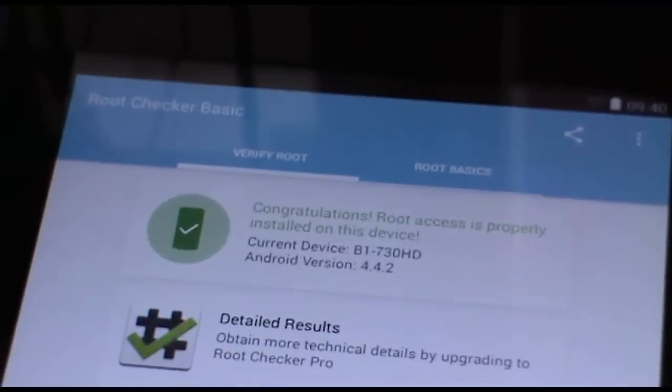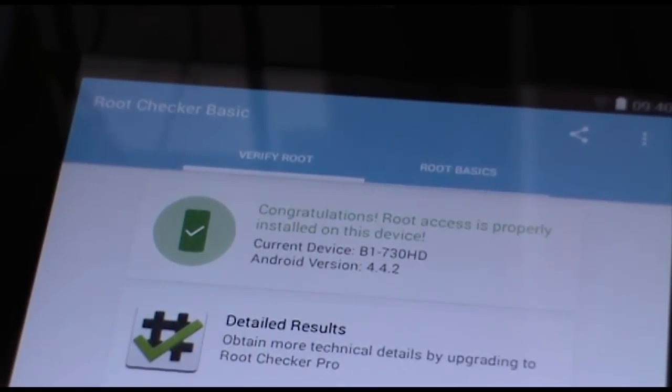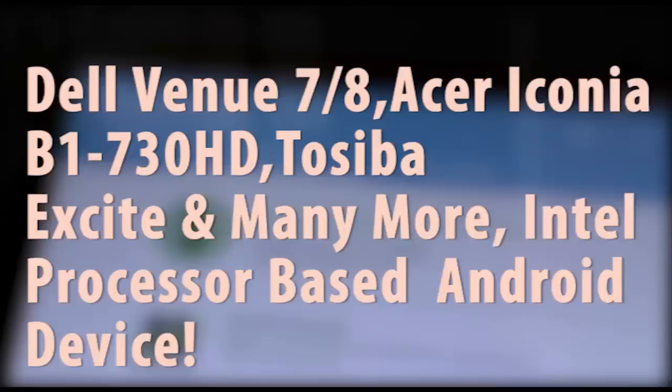Hey what is up guys, this is Sean and in this video I'm going to show you how to root any Intel processor based Android device. There are many devices supported, the list is in the description below. So let's get started with the video.